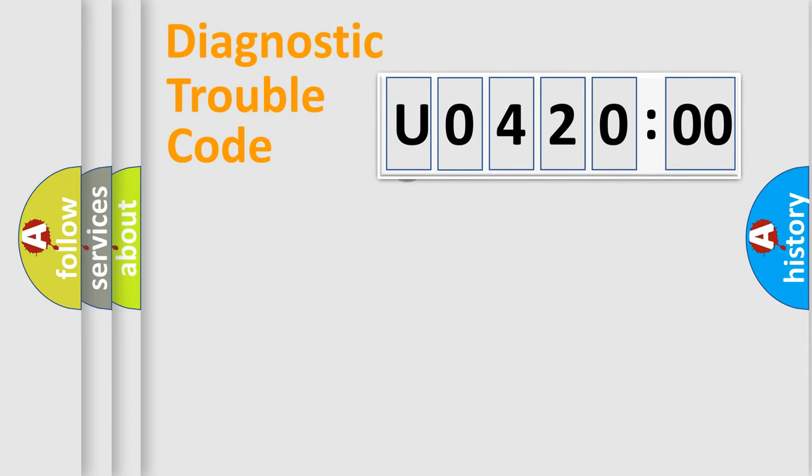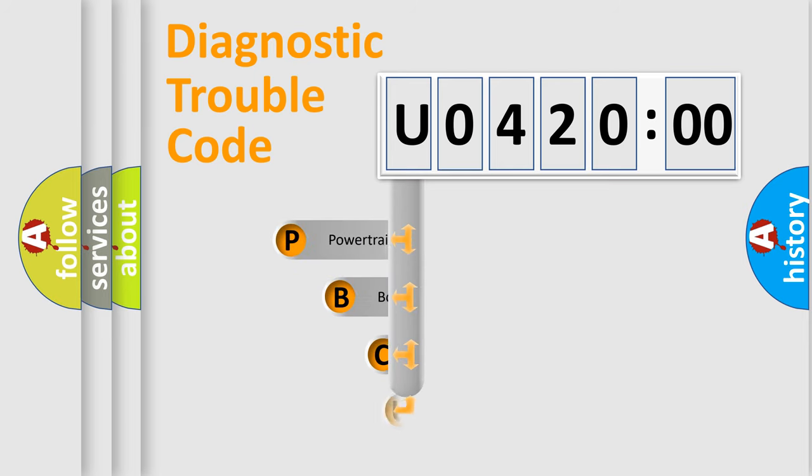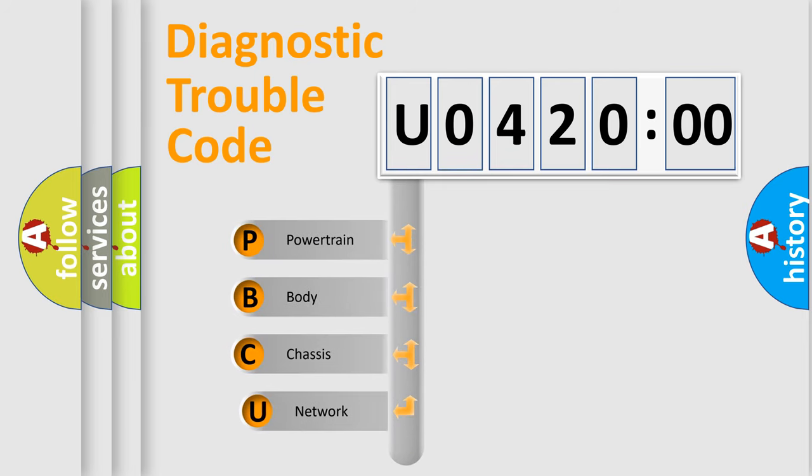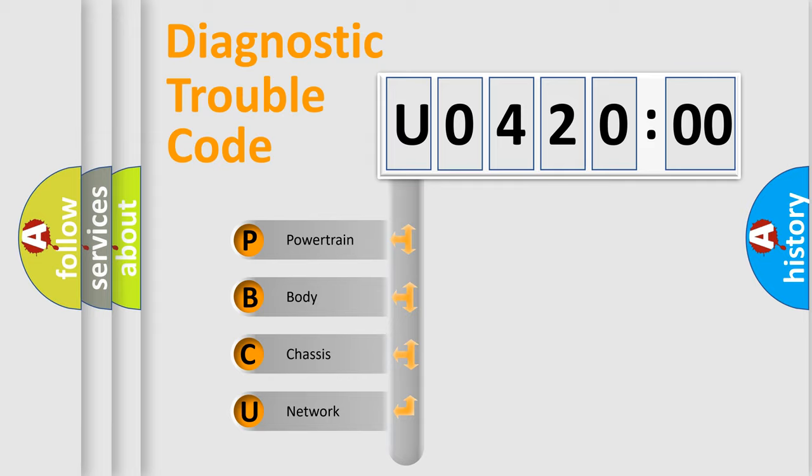First, let's look at the history of diagnostic fault code composition according to the OBD2 protocol, which is unified for all automakers since 2000. We divide the electric system of automobile into four basic units.